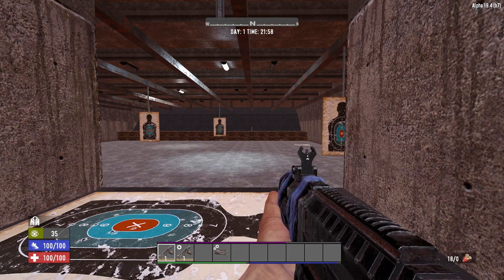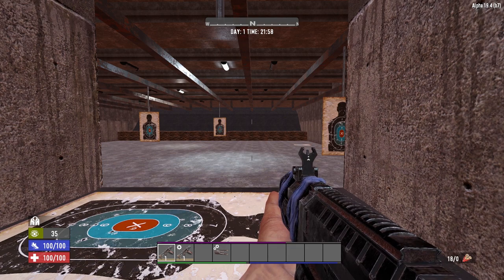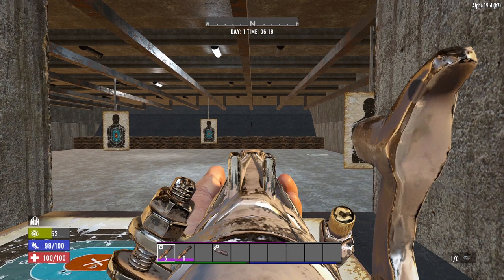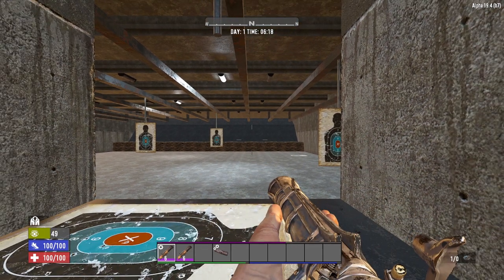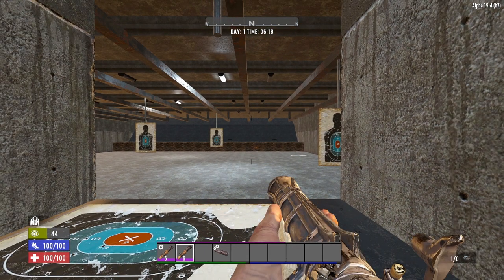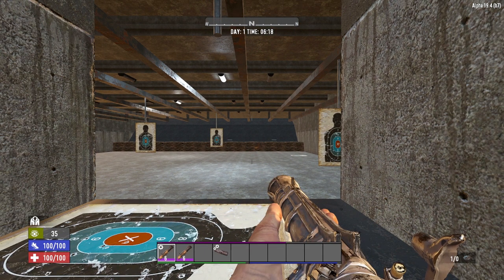The last barrel modification is the shotgun choke mod, which reduces spread by 40% and is equippable on all shotguns.